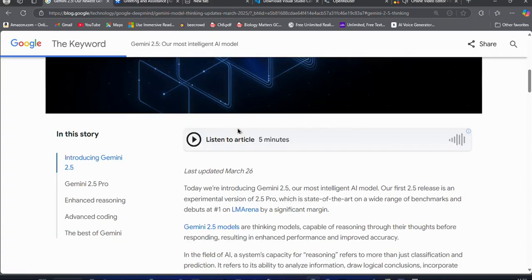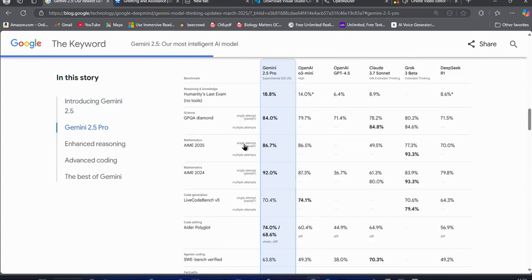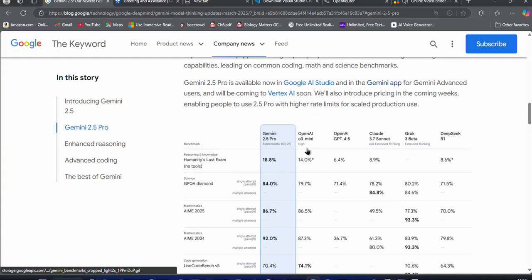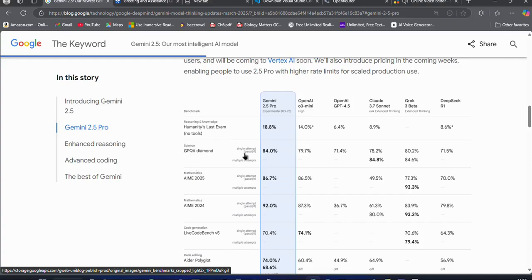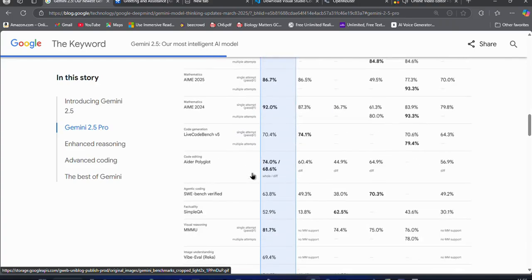In the benchmarks, you can see it is crushing OpenAI's O3 Mini, Claude 3.7 Sonnet, and DeepSeek R1 in various reasoning tasks and math benchmarks. It is truly the best model ever created.